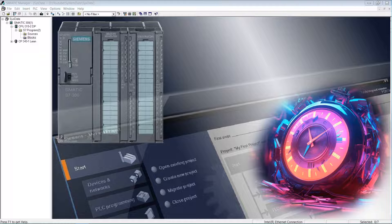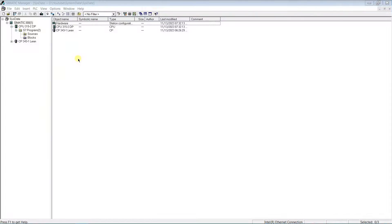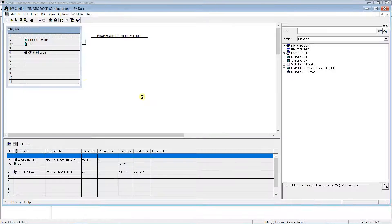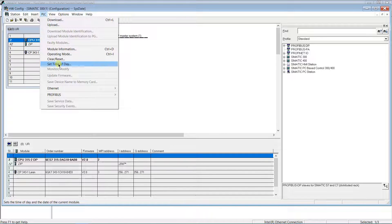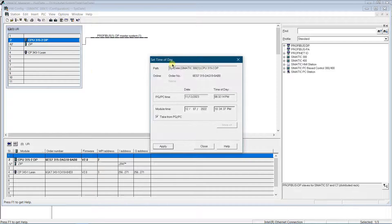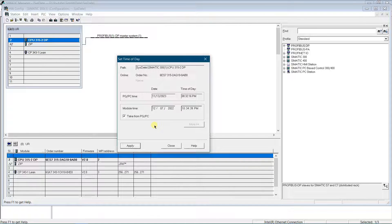System date and time is an internal clock of the PLC. You can read date and time of the CPU in a couple of ways. First one, let's open Hardware Configuration. Mark the CPU, click on PLC and select 'Set Time of Day'. A dialog window opens where you are able to see the date and time of the PLC. You can set date and time of the PLC here as well.